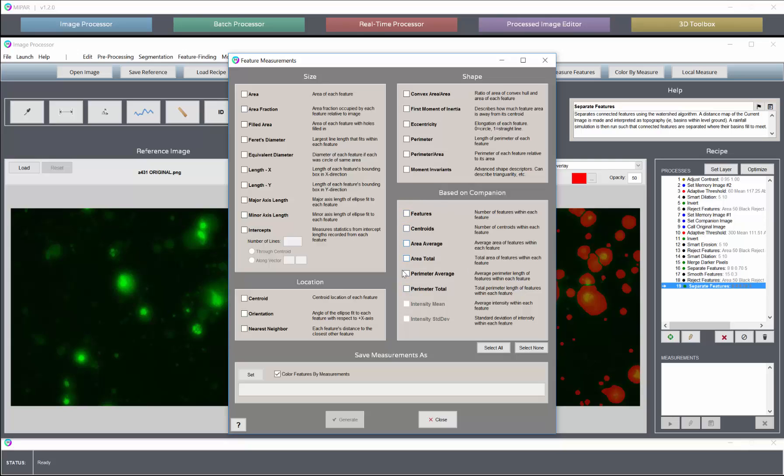Now it's active because we do have a companion image set up, but we only see the top six options available, not the intensity mean or intensity standard deviation. And that's because the companion image that we have is a binary image. It's a black and white image, a selection image, not a grayscale image. In order for our intensity mean and intensity standard deviation measurements to be active, we need to have a grayscale image set up as our most recent companion image.